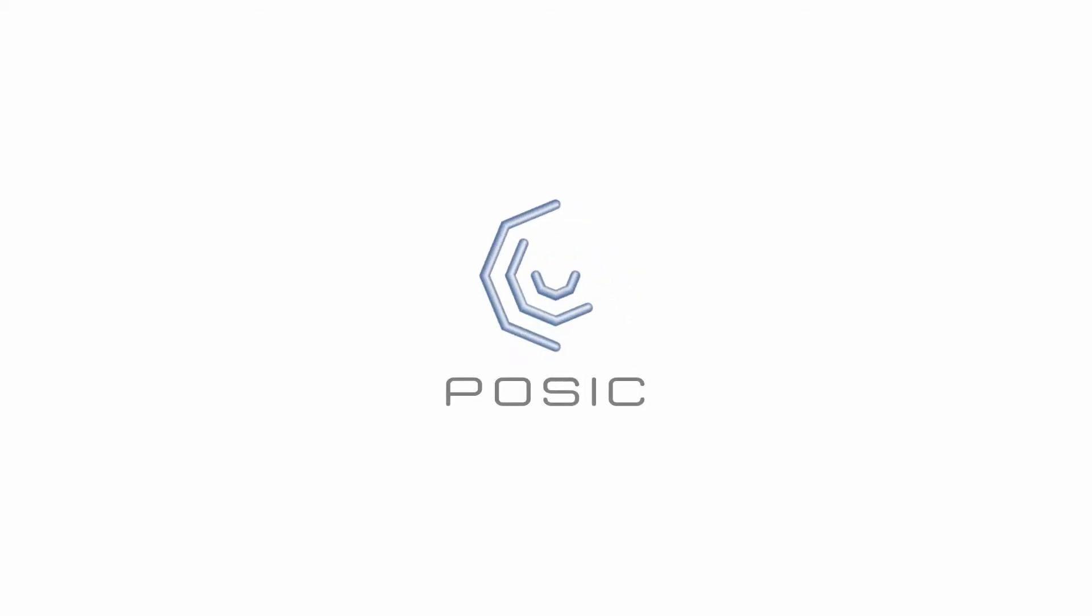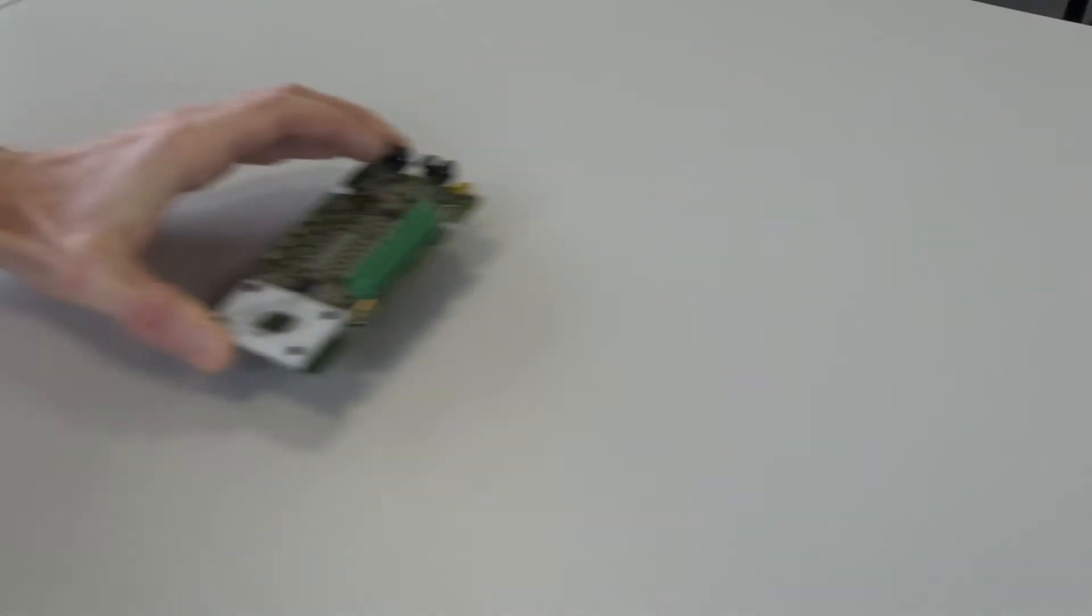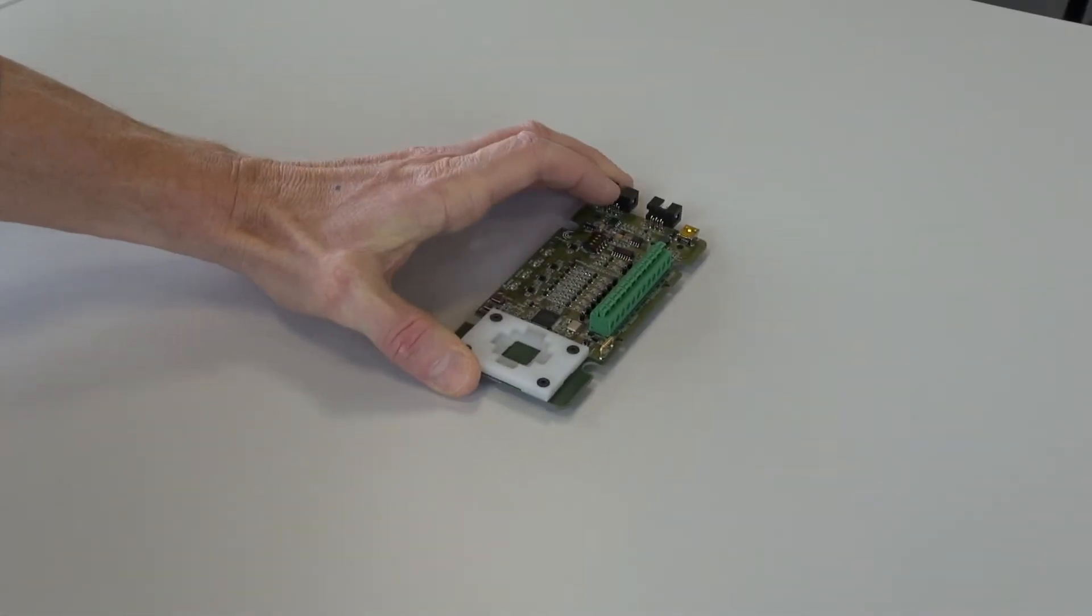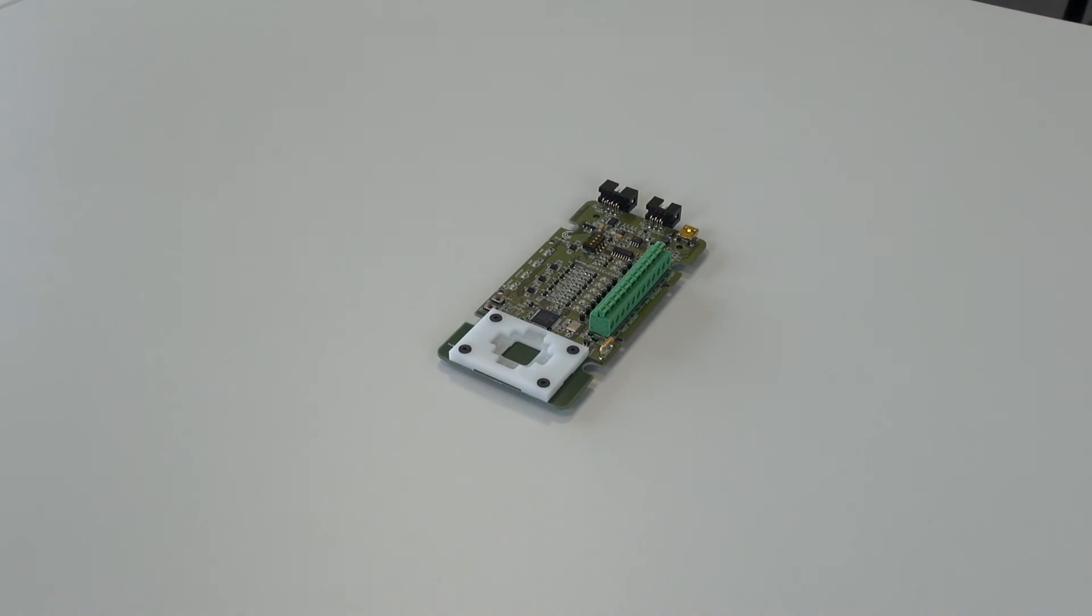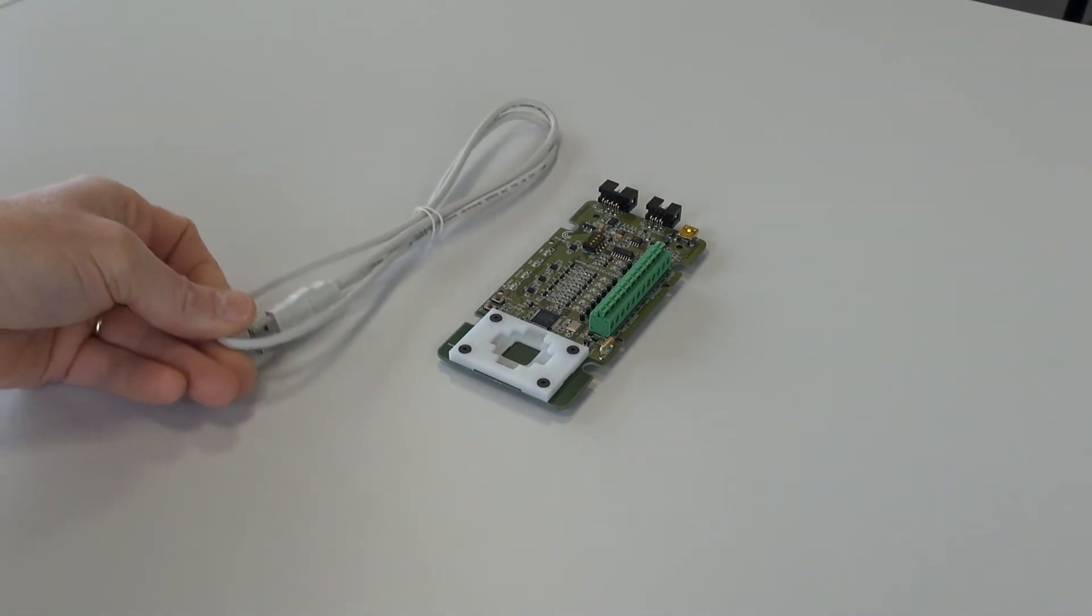POSIC encoder kits for linear or rotary position measurement. Small size, high resolution, robust. In this video we'll show you how to operate the POSIC encoder with the Evaluation and Programming tool.